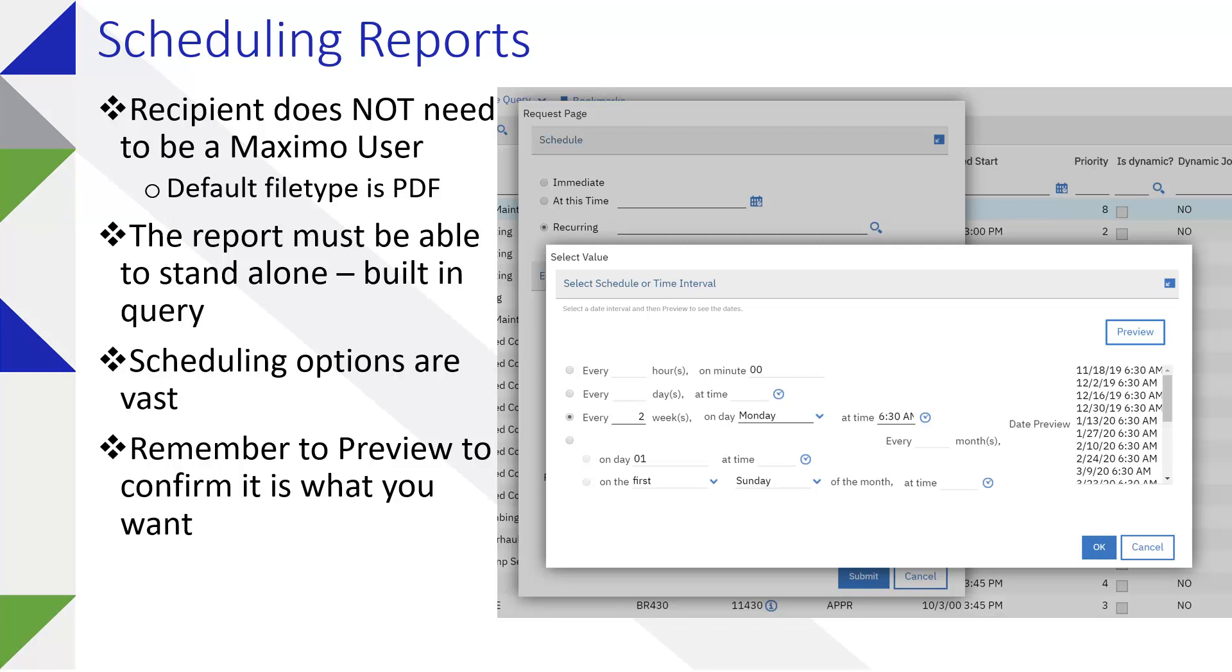First thing, the recipient does not need to be a Maximo user. The default for report is going to be PDF anyway. Usually everybody has that or they can just download it. The report should be able to stand on its own, so it's got to have a query built in that'll be dynamic. Each time it runs, it'll pick up new data if there is new data to be picked up.